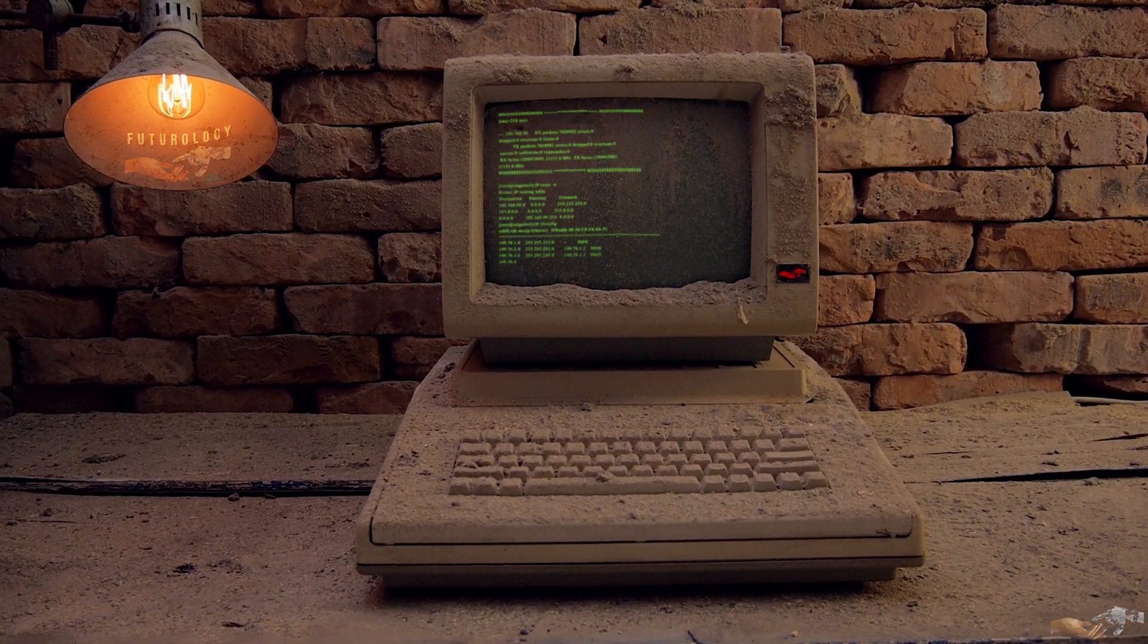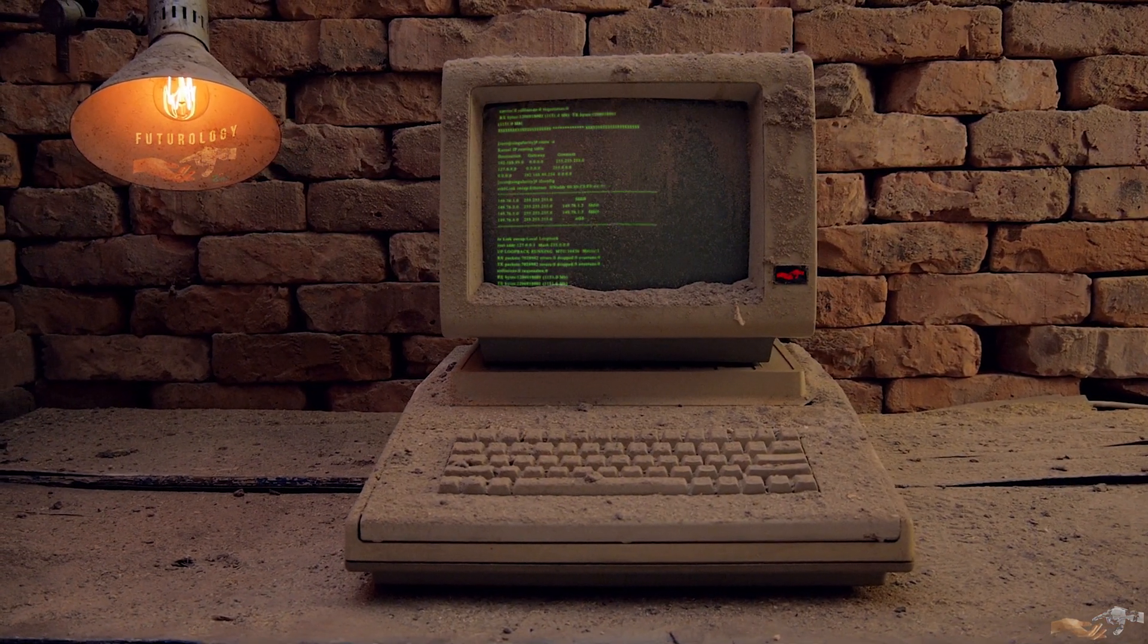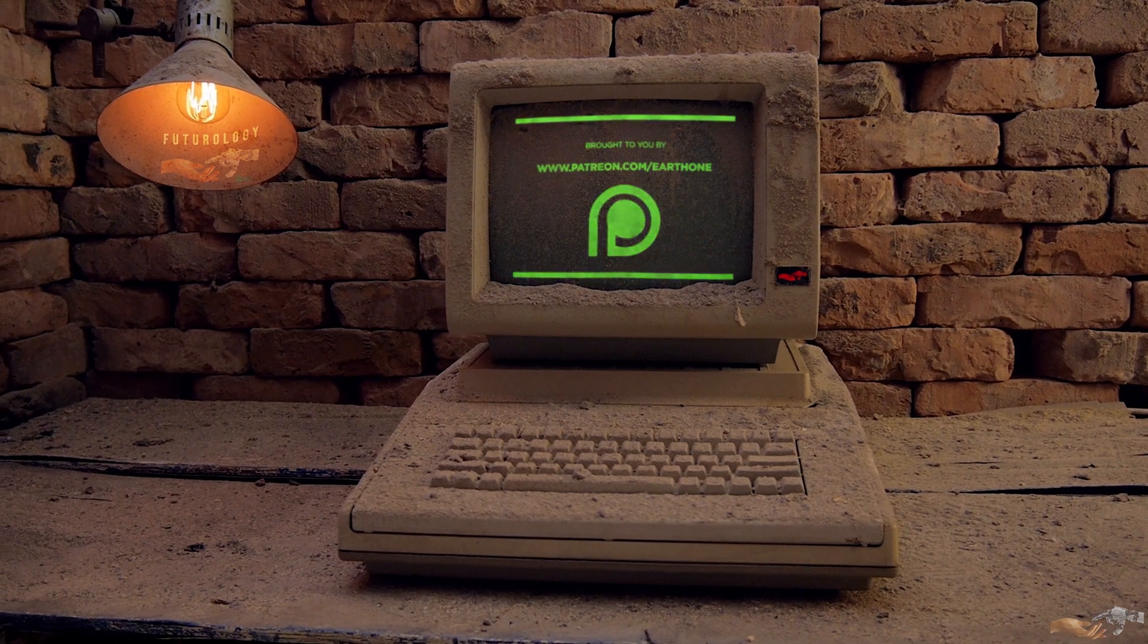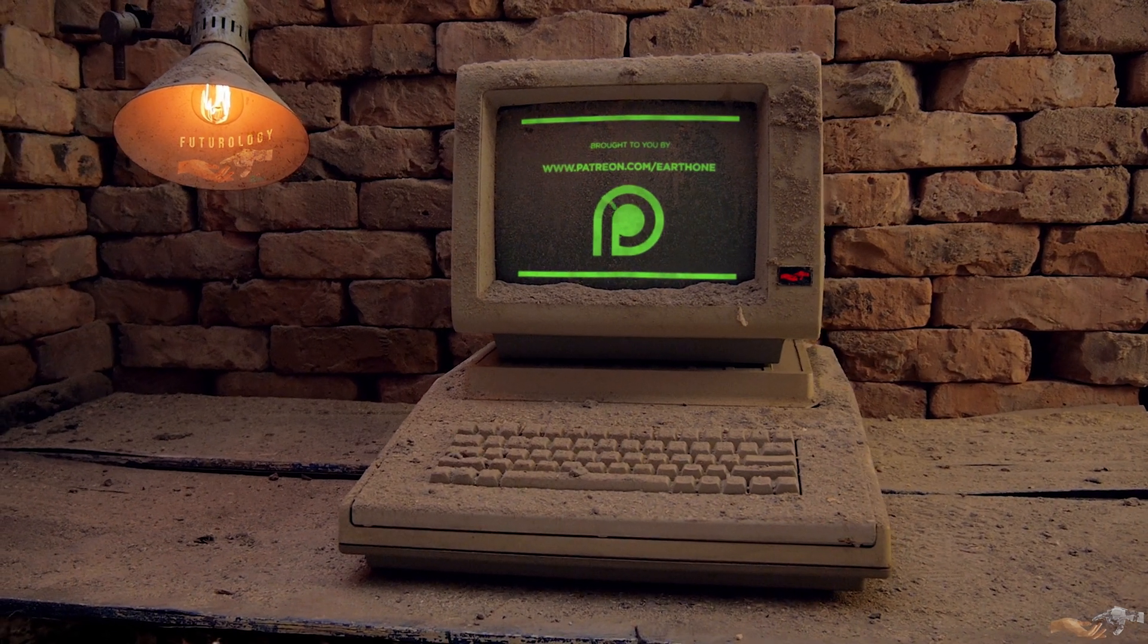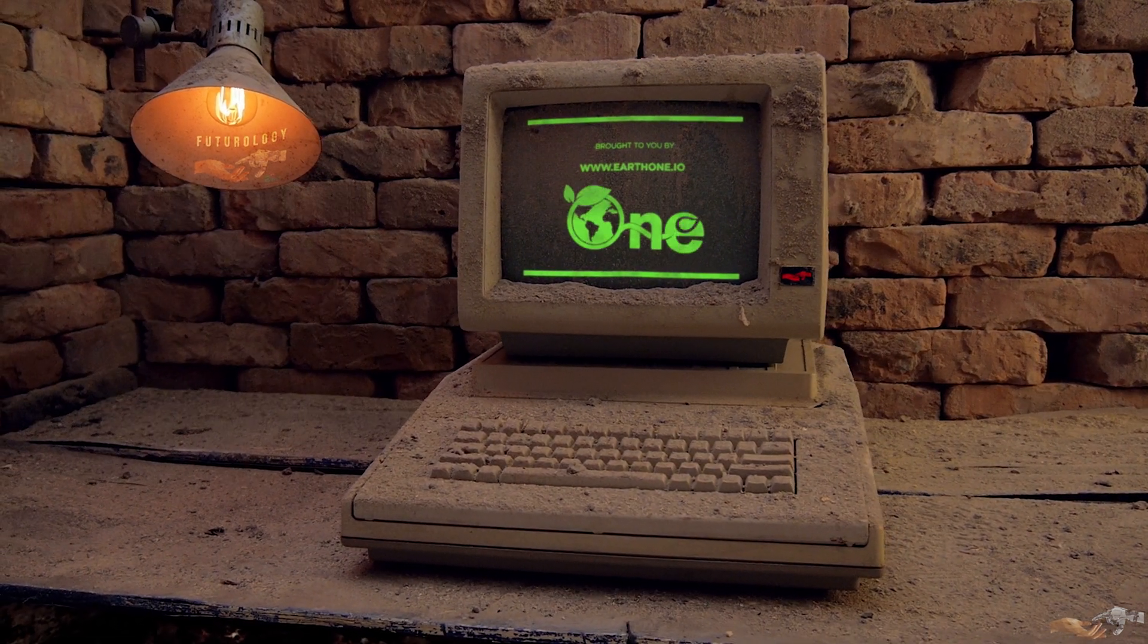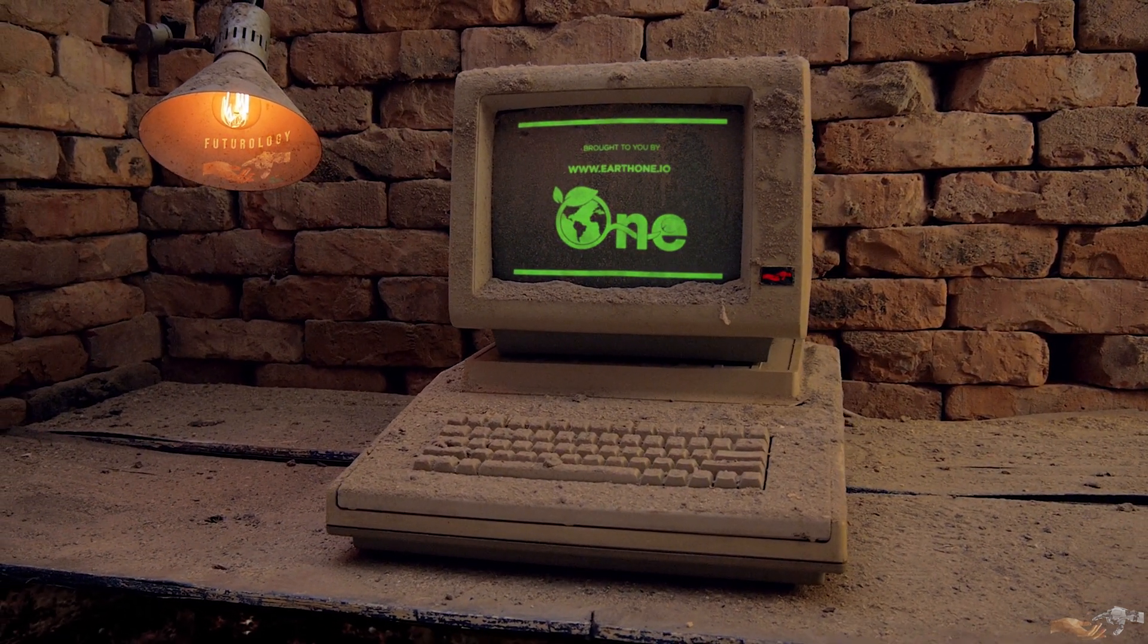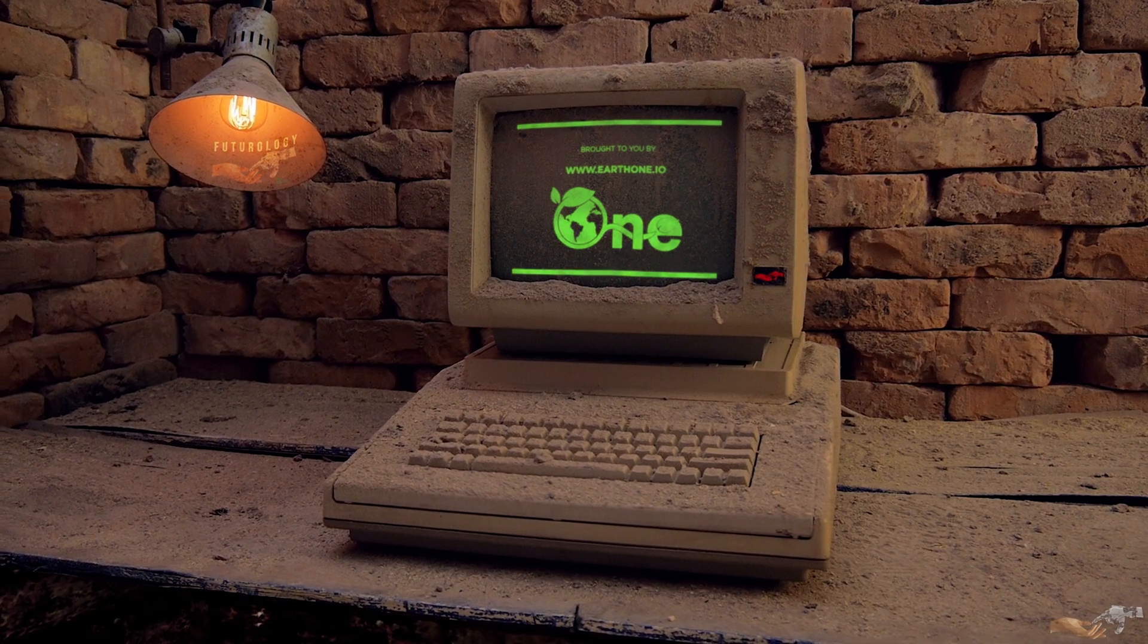To support the production of more high-quality content, consider supporting us on Patreon or YouTube membership. Additionally, consider visiting our parent company, EarthOne, for sustainable living made simple.